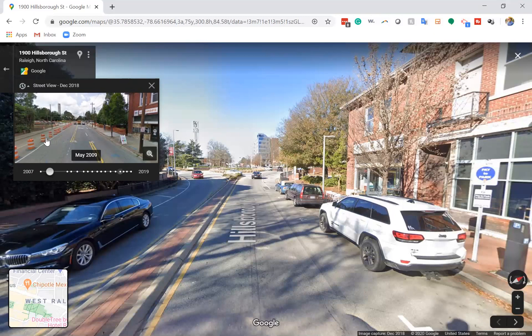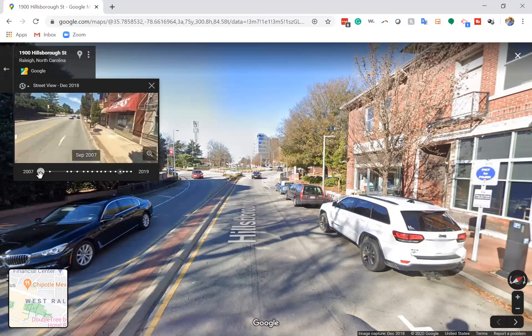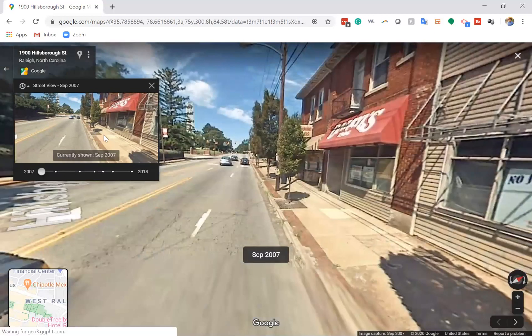I don't see the roundabout, so it certainly wasn't finished at that point. Taking it back to the oldest date available here — September 2007 — nothing is there. So the original configuration from 2007 looks like this.